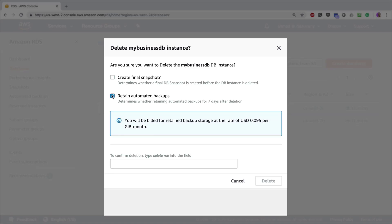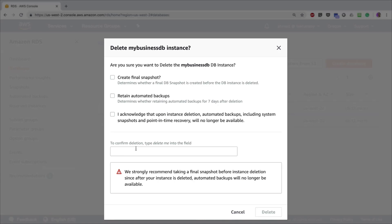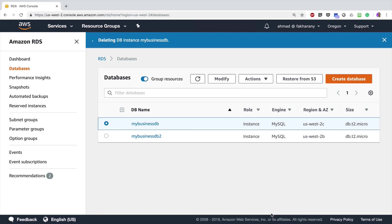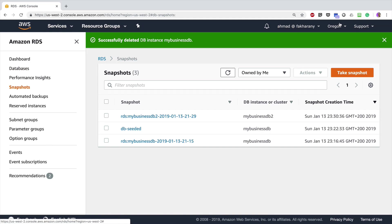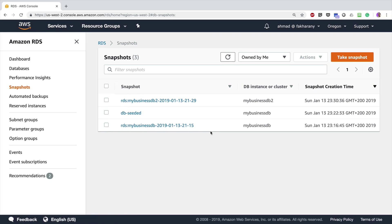I'll also opt not to retain automatic backups, so they will be deleted automatically by AWS when the instance is deleted — note you cannot delete them manually. I acknowledge that upon deletion, automatic backups including system snapshots and point-in-time recovery will no longer be available. To confirm, I type 'delete me' in the field and click 'Delete'. In a few moments the database is deleted. Going to 'Snapshots', I can still see the RDS snapshot created when the instance was first created — it will be deleted shortly by AWS.